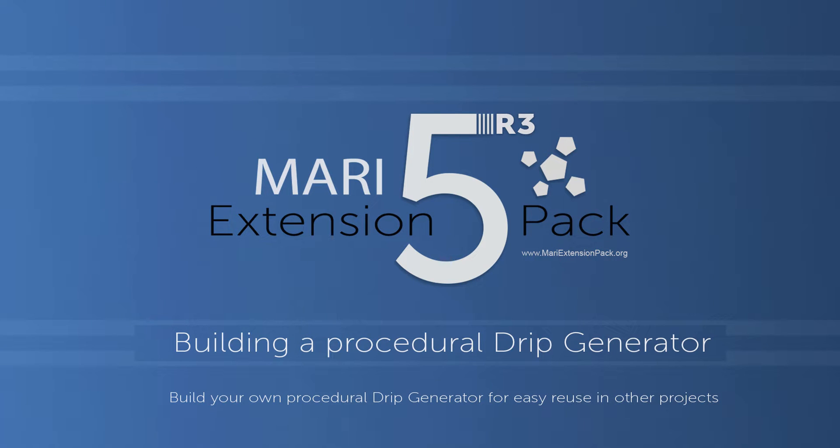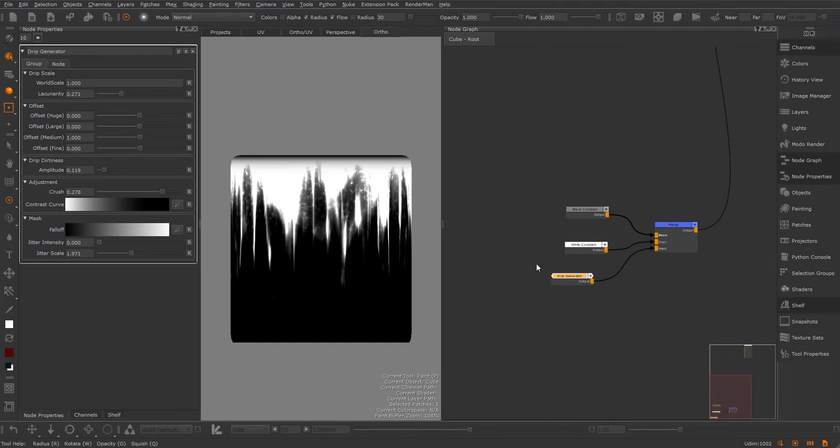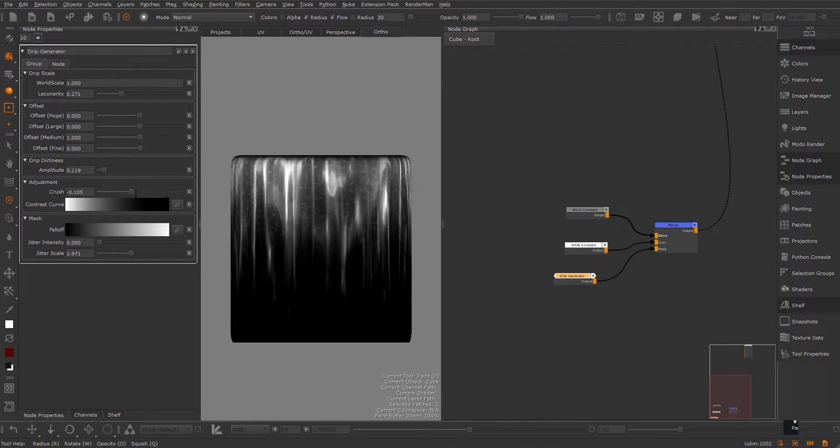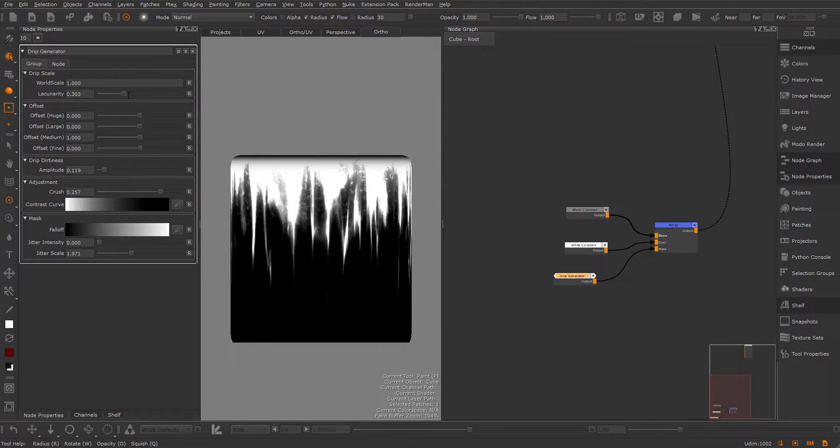Hi, in this tutorial I will show you how to create a procedural drip generator using Mari and Mari Extinction Pack 503. You'll end up with a single node where you can easily control different settings and reuse it in any scene you want.